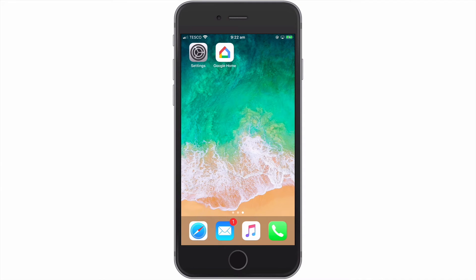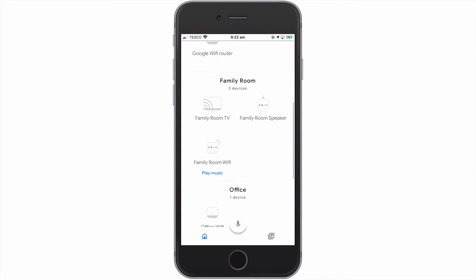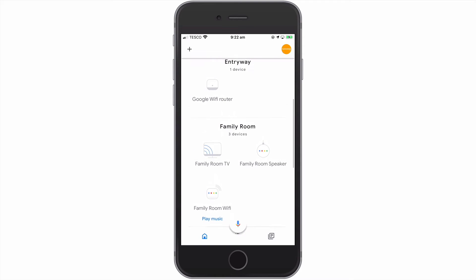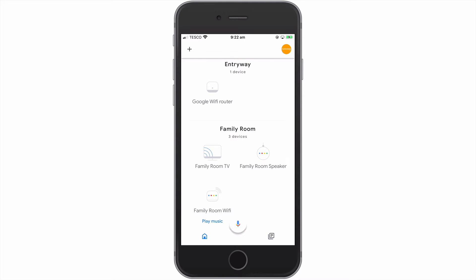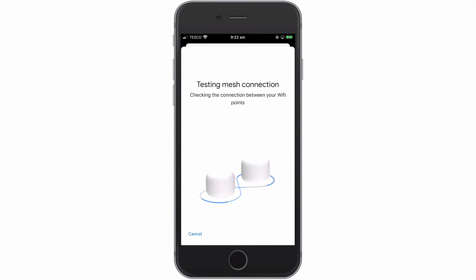First, we need to open the Google Home app. As you can see, the devices that make up our Google Nest Wi-Fi network are displayed within the app. In order to test our mesh connections, we need to locate and select one of our Google Nest Wi-Fi points. When the Wi-Fi point panel opens, at the bottom of the panel we have an option to run mesh test. Let's select this option. As you can see, the connection between our Wi-Fi points are now tested.